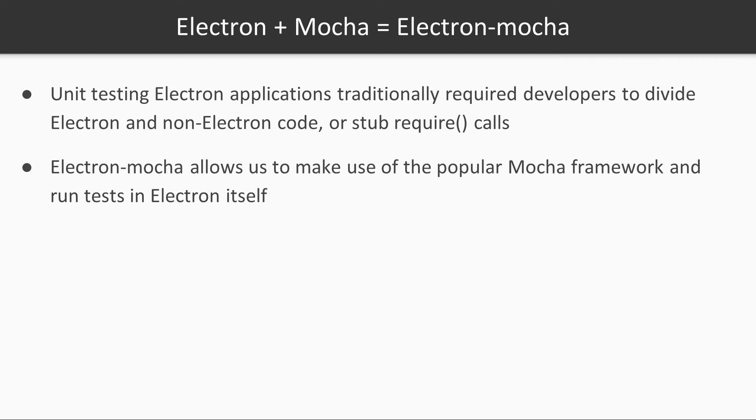The main focus of this video is going to be Electron Mocha. Electron applications are just JavaScript. However, keep in mind that our application code will probably interact with Electron-specific APIs, like the clipboard, which don't exist in non-Electron applications.